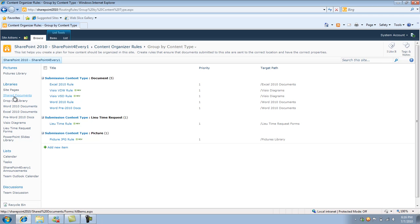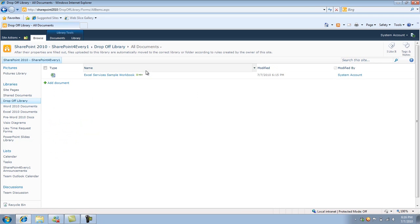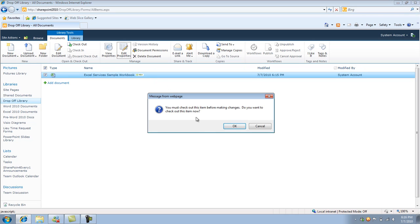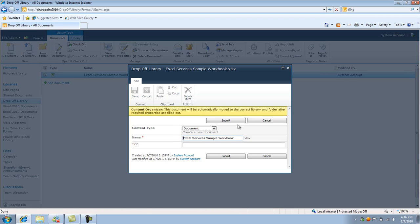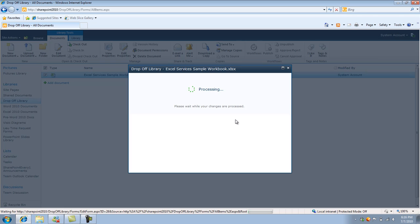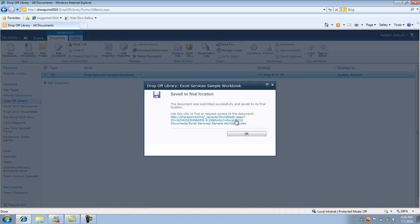So if I go back to the drop off. And I don't need to re-upload it. I can just click on Edit Properties. And I can just do Submit again. And there we have it. The document was successfully saved to its final location.